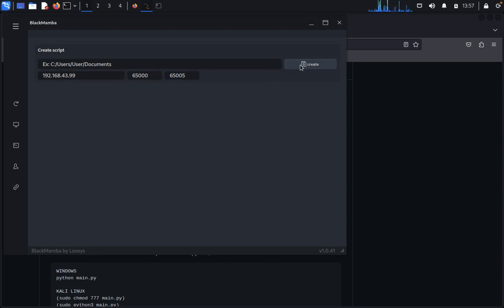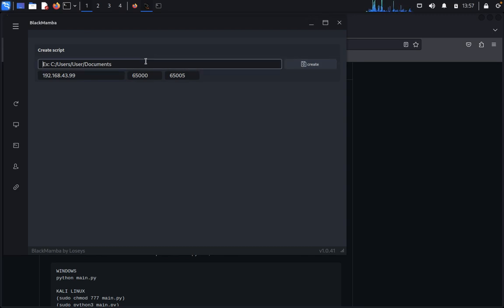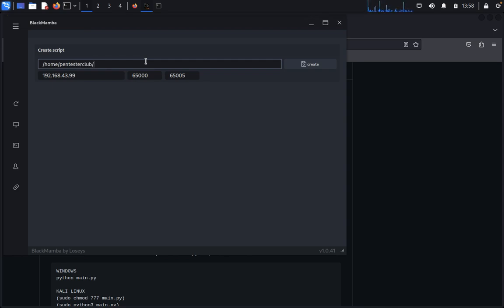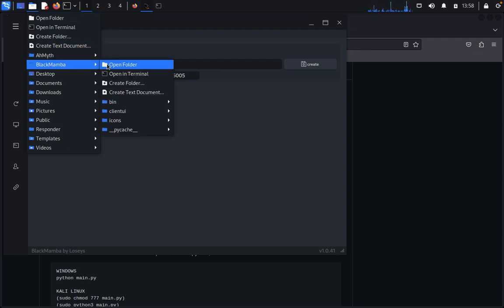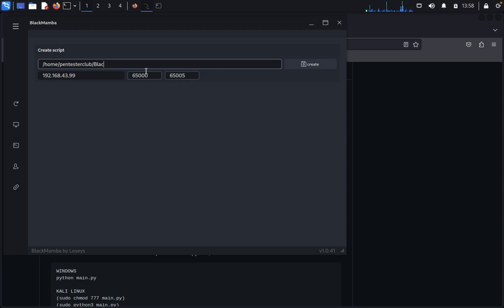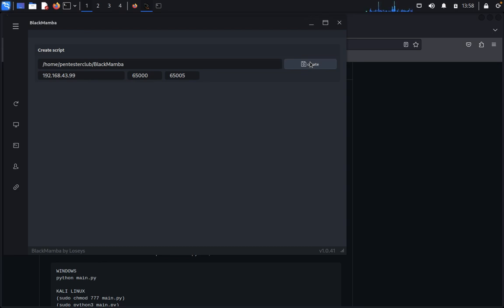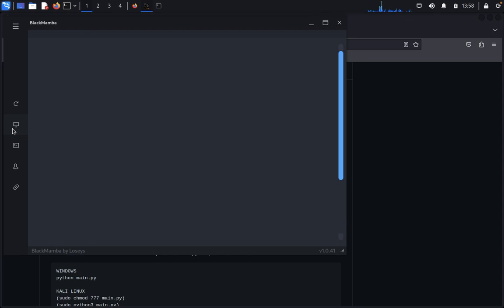This script needs to be created where the CA users and documents are. Just create it. Go to home, then test club, then I need to access the folder BlackMamba. Click on create. Once the file is created, you just send it to your victim. You can access everything from here, including video of their screen, what they are using - everything.